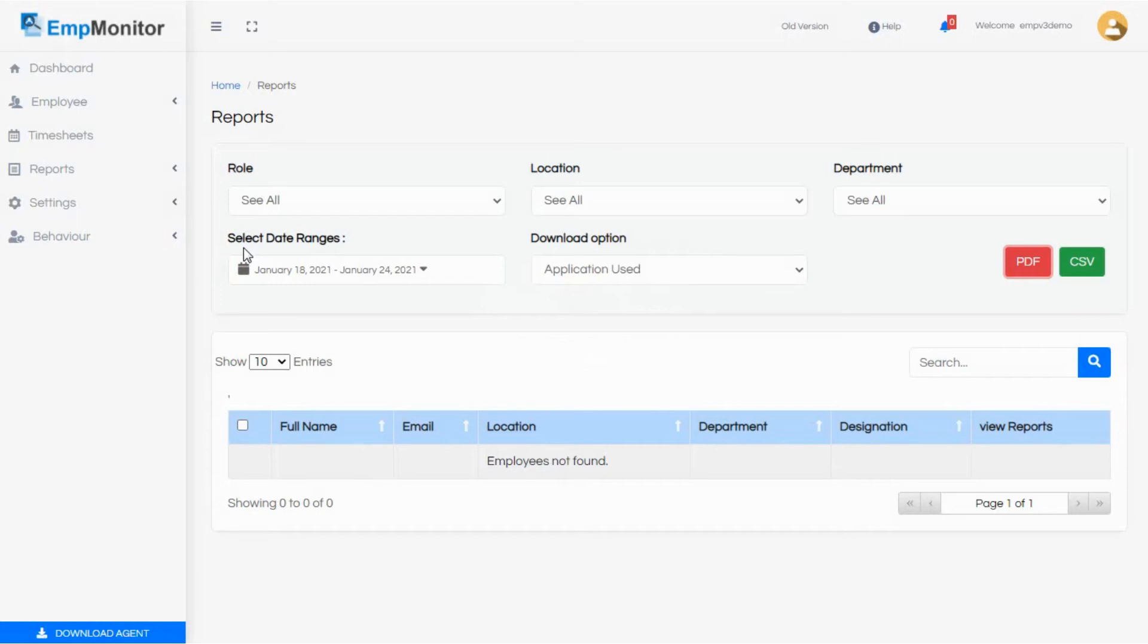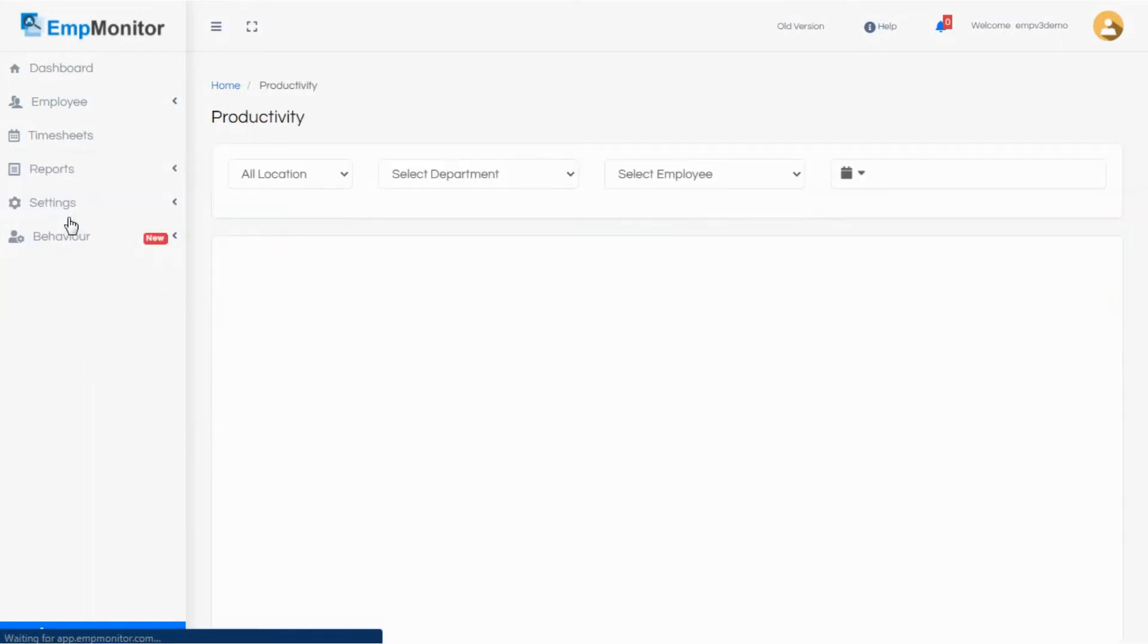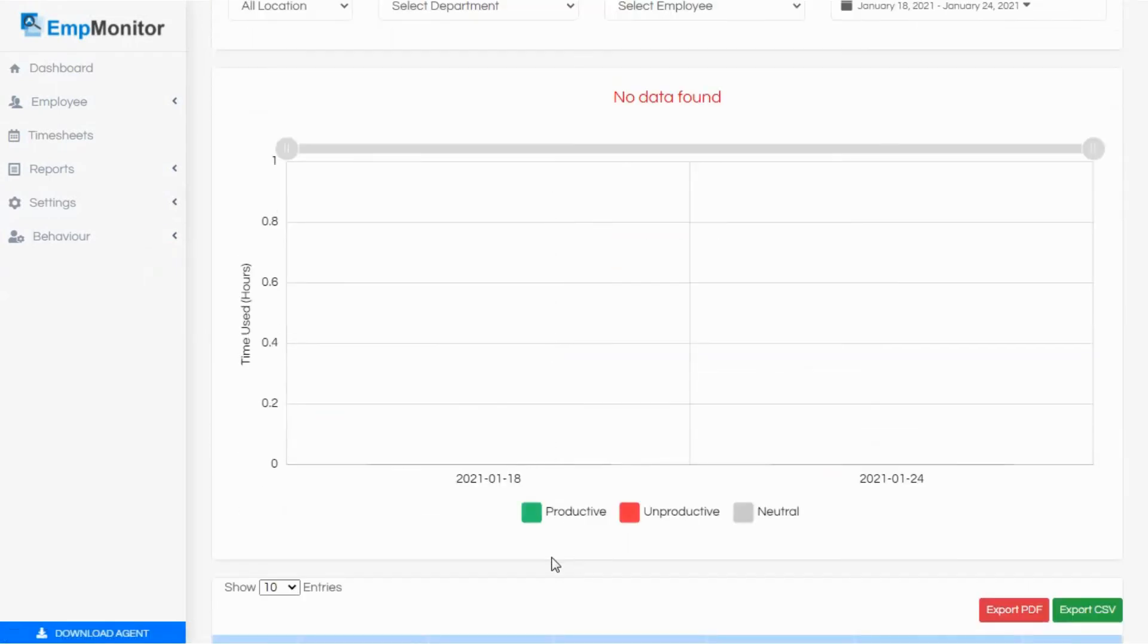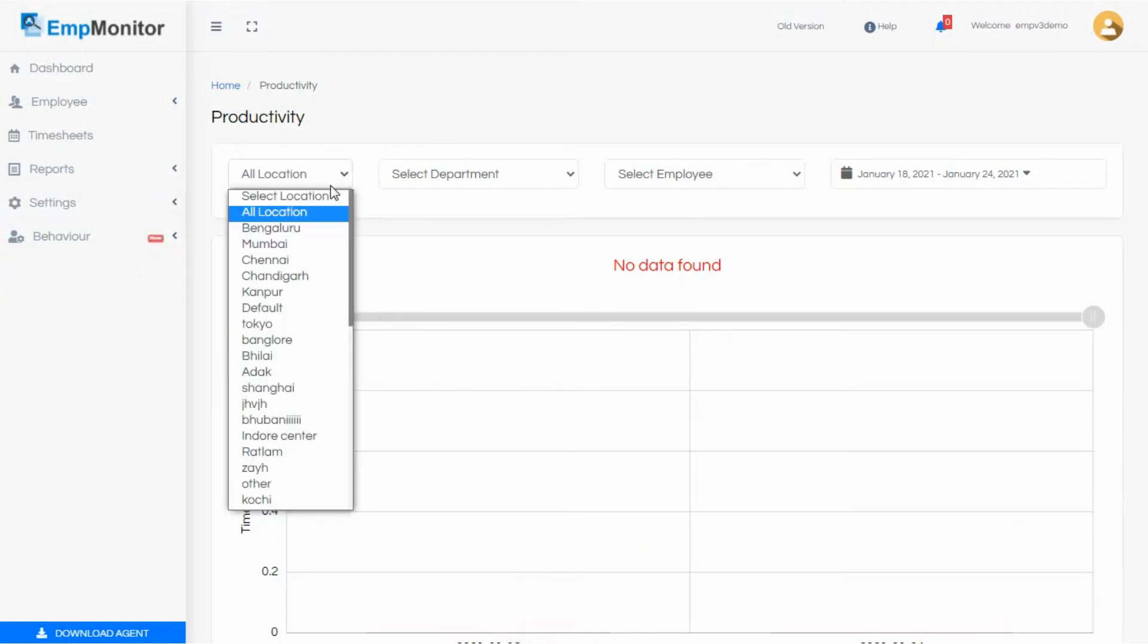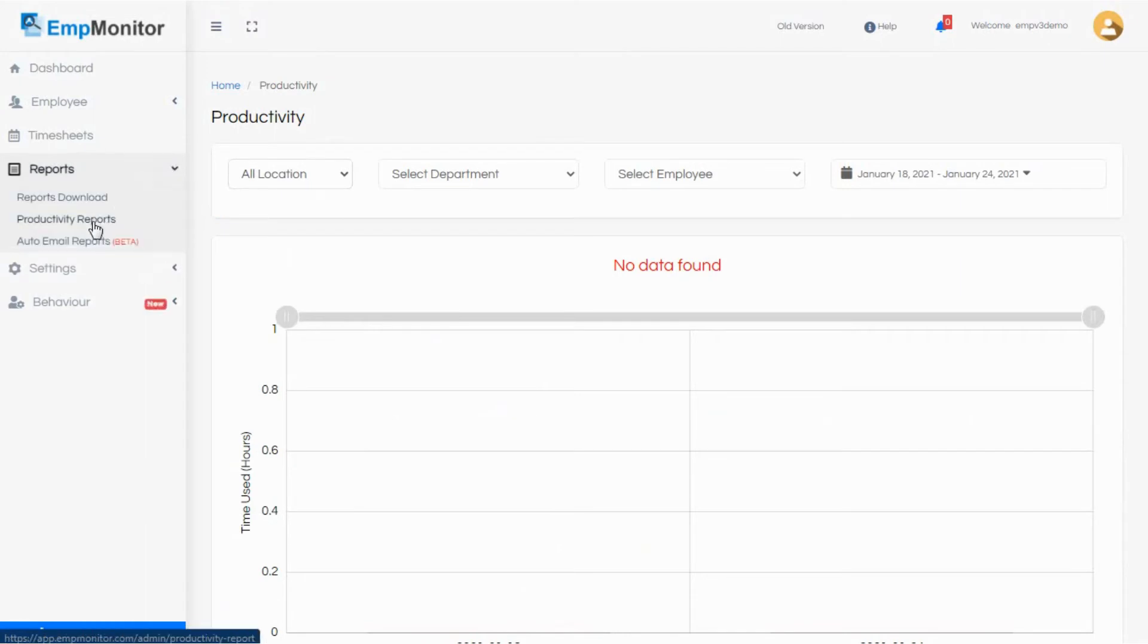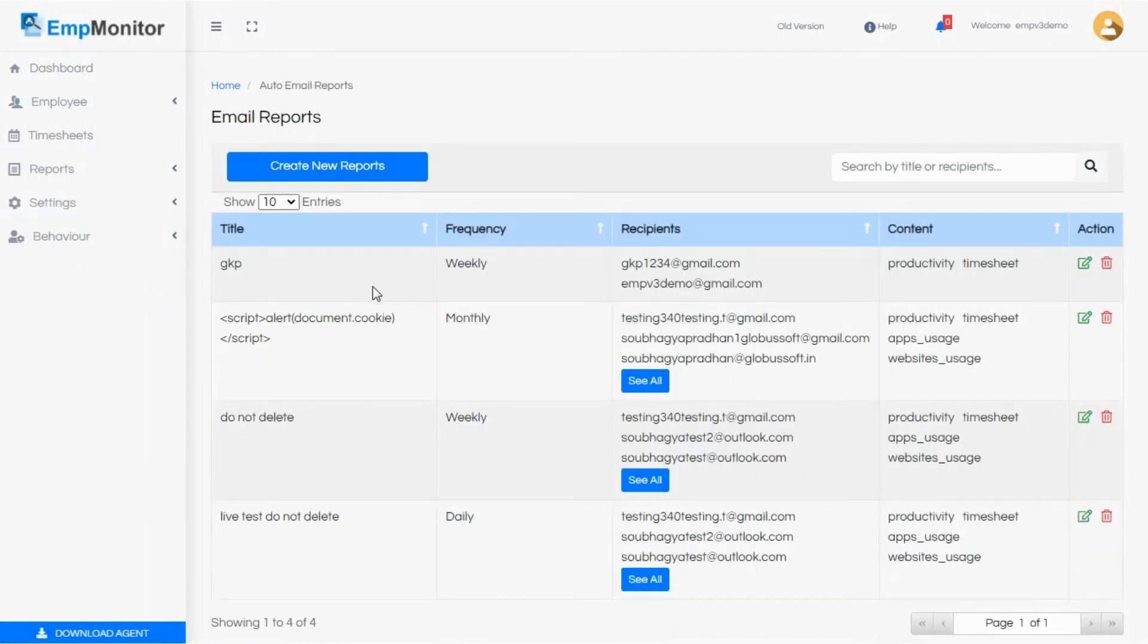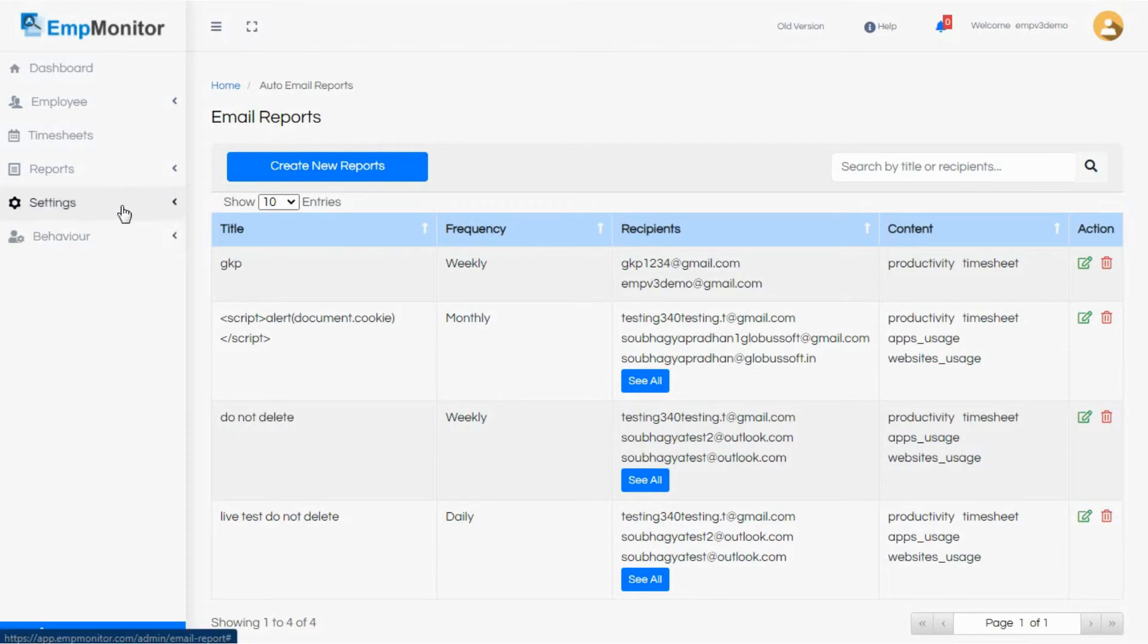We will discuss these features in a while. Let's move on. Next, you have the productivity reports which you get in a graphical form of the total productive, non-productive, and neutral working hours in the workplace. Again, you can customize these reports on the very top. Next, you get the auto email reports. This one's an all-new feature that lets a manager automate sharing of the organization's employee reports in the form of emails with a selected group of people. You can set the frequency of sharing these reports: can be weekly, monthly, daily. Add the recipients and the content that you need to send regularly. EmpMonitor will send it on your behalf.